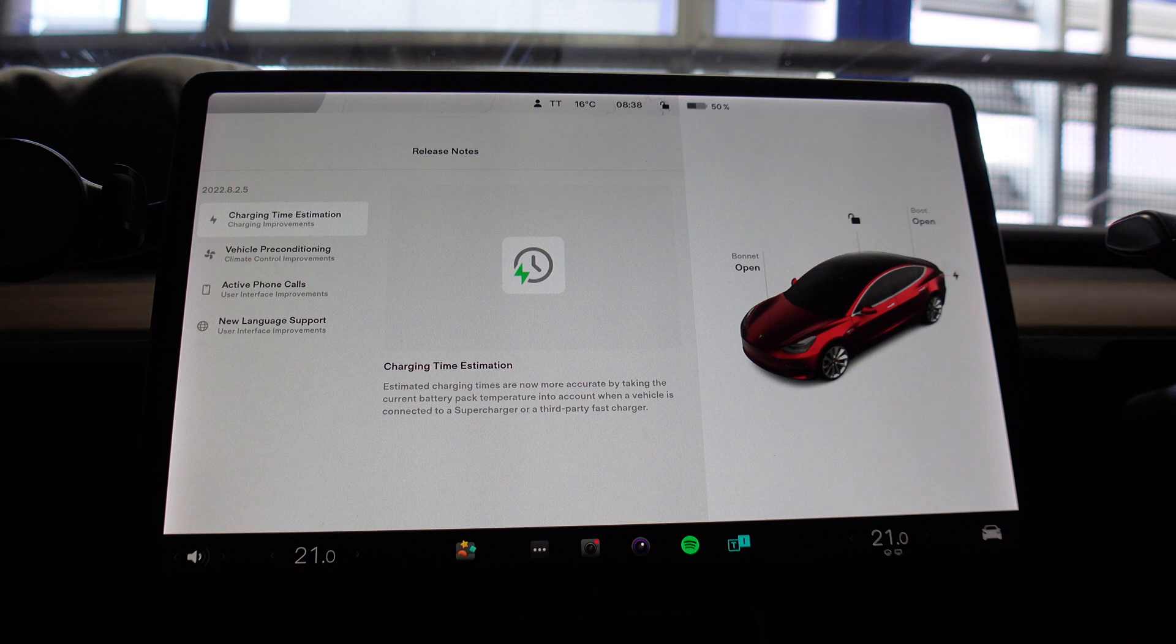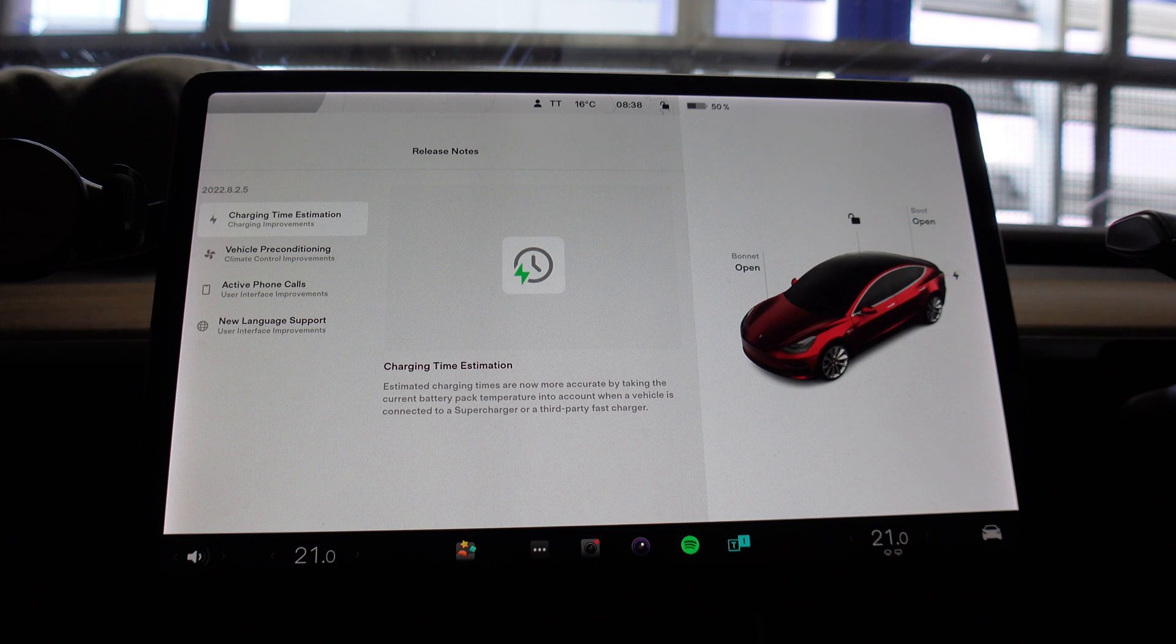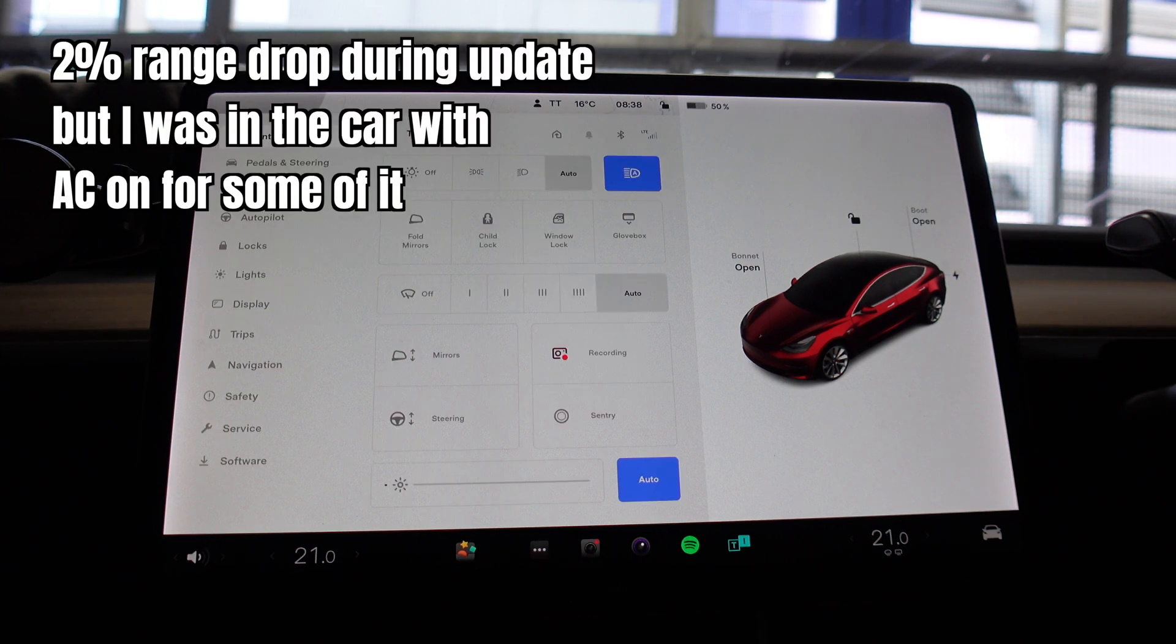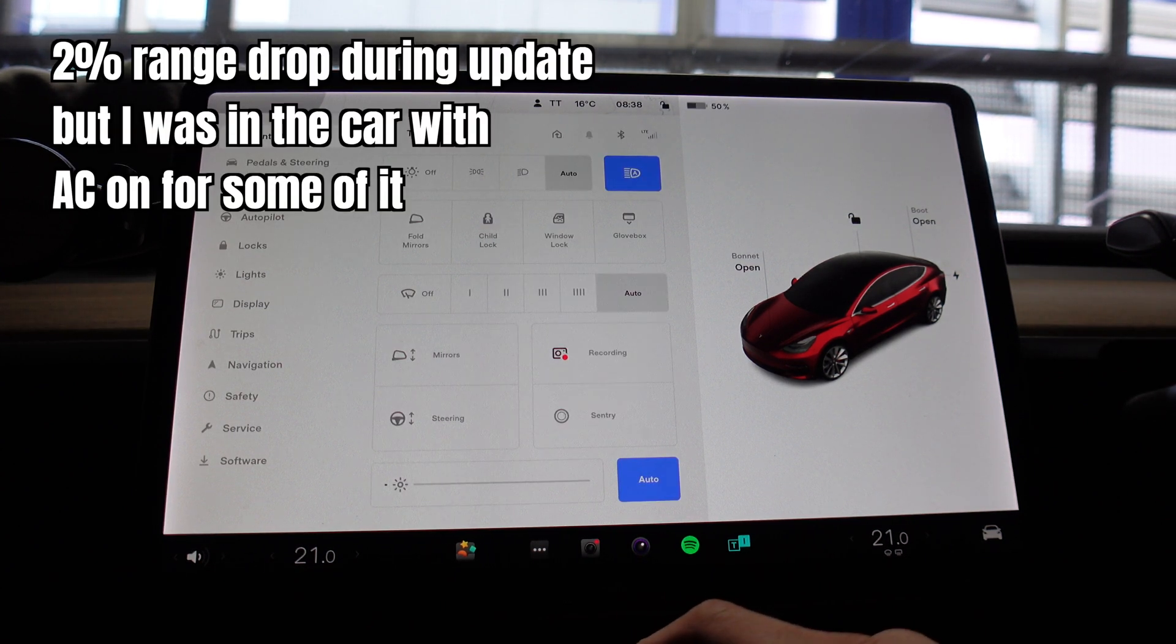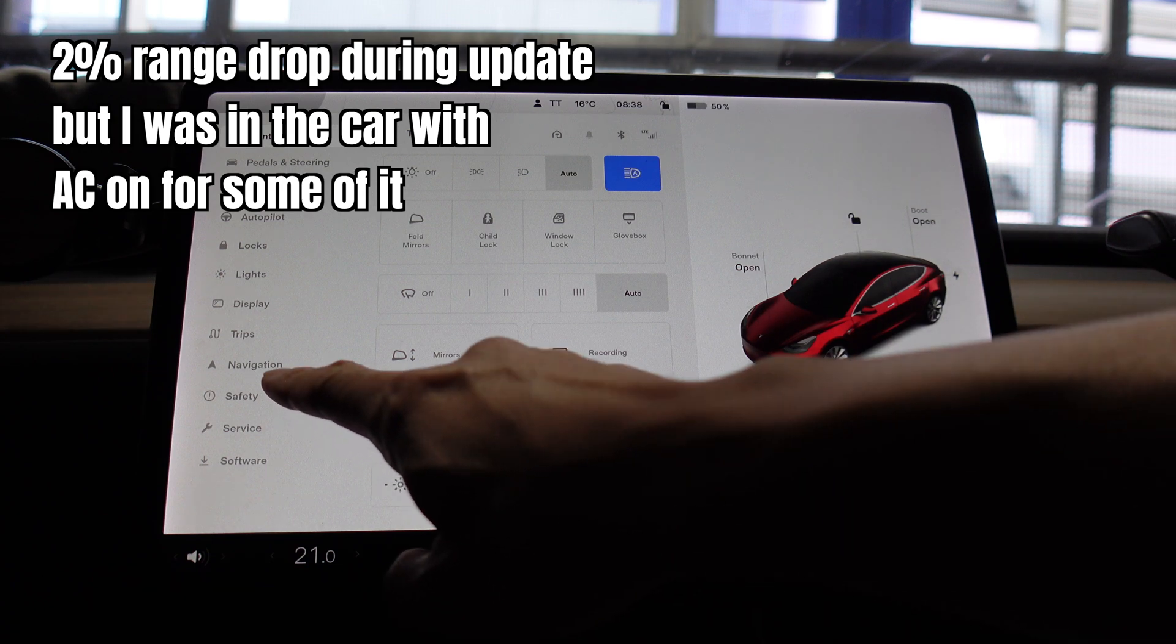All right everyone, that's software update 2022.8.2.5 and they are the release notes. And also don't forget to put Sentry mode back on as well after you do this, particularly if you're in a public car park. So let's go back to Safety, scroll down, Sentry mode, let's put that on again.